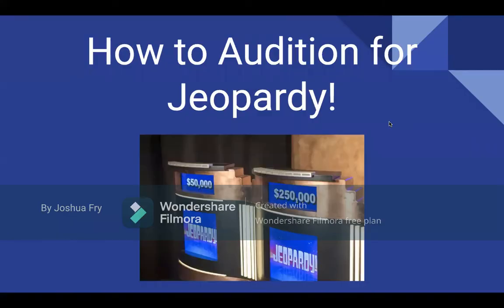Hello, my name is Joshua Fry, and today I will be going over how to audition for the classic game show Jeopardy.